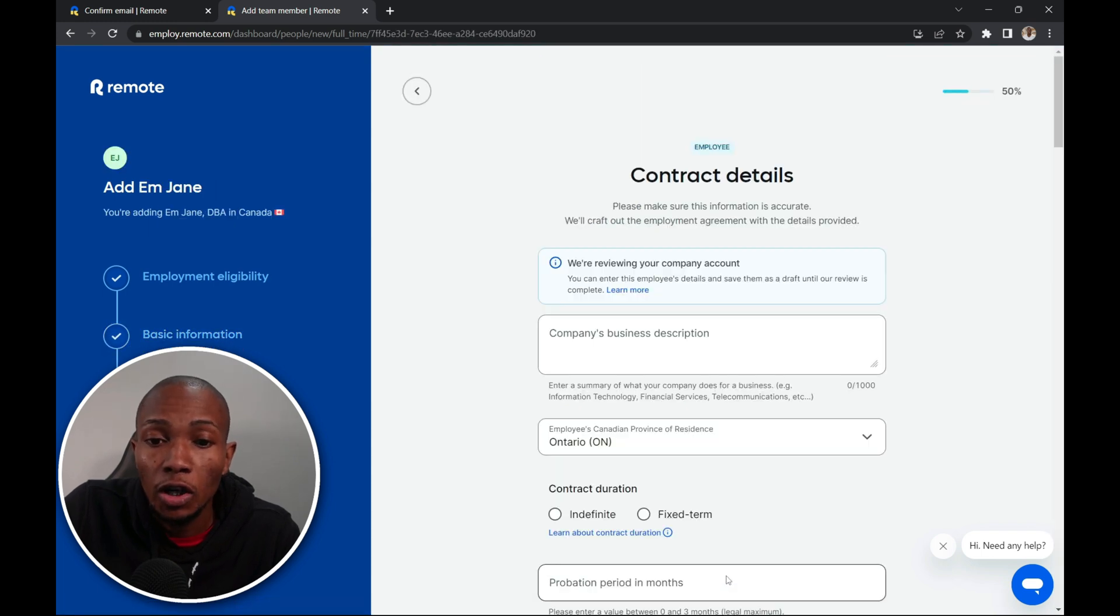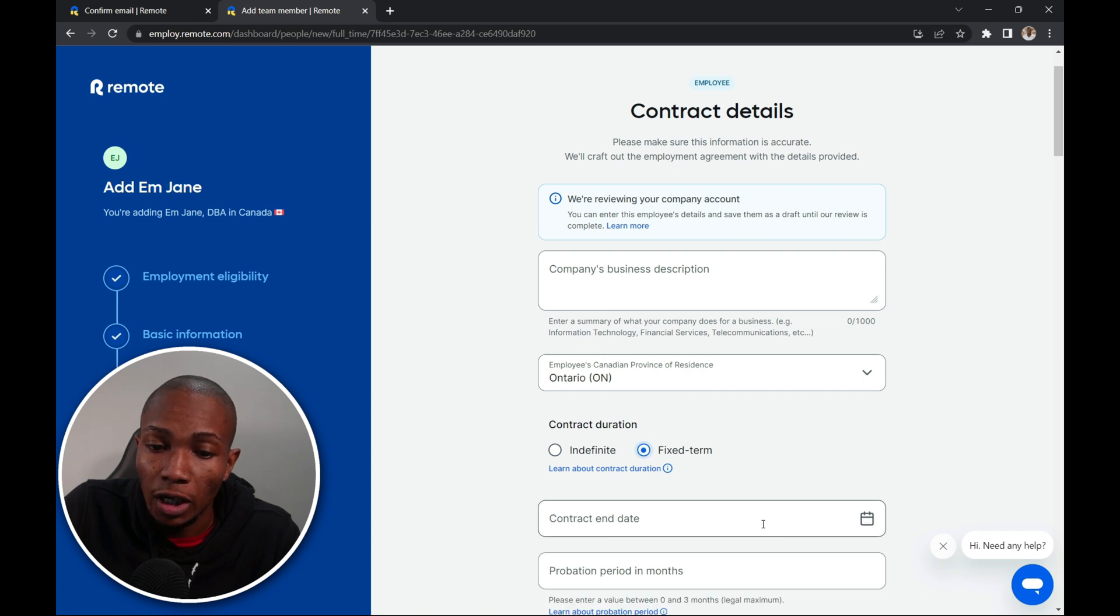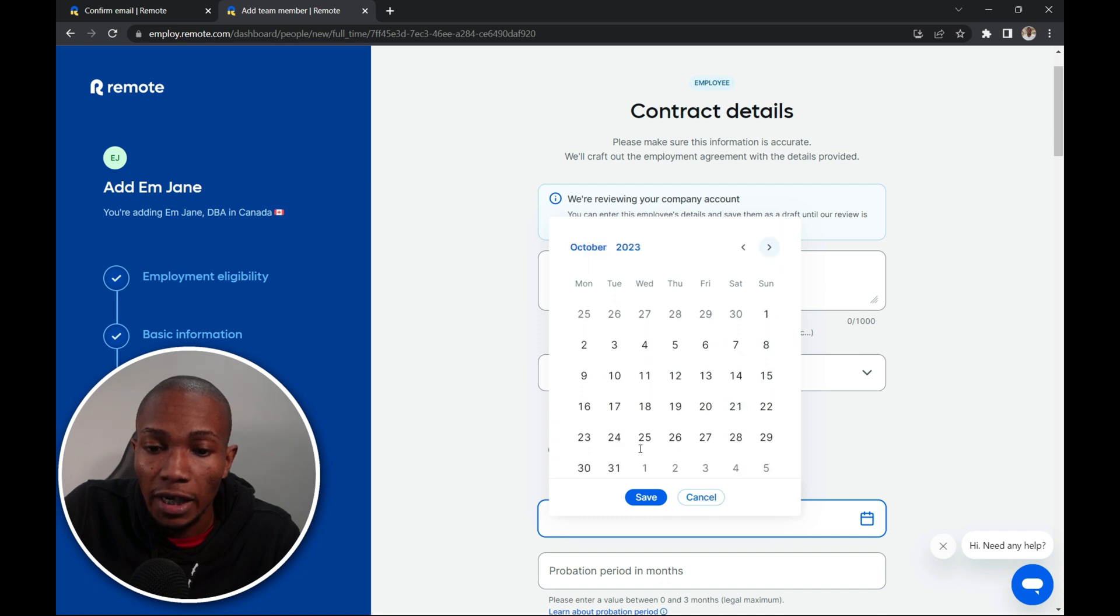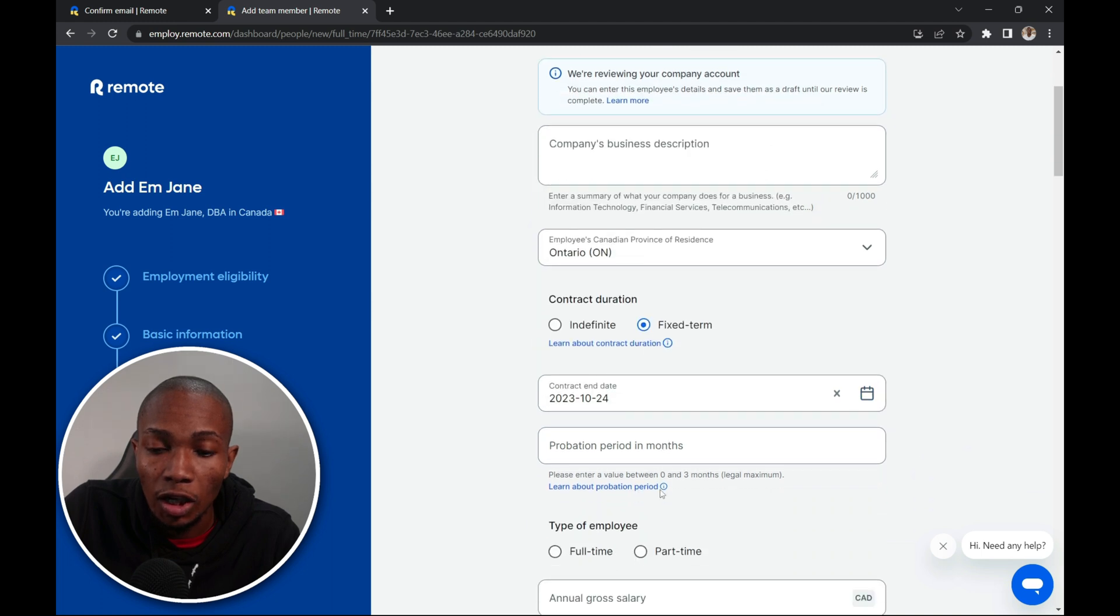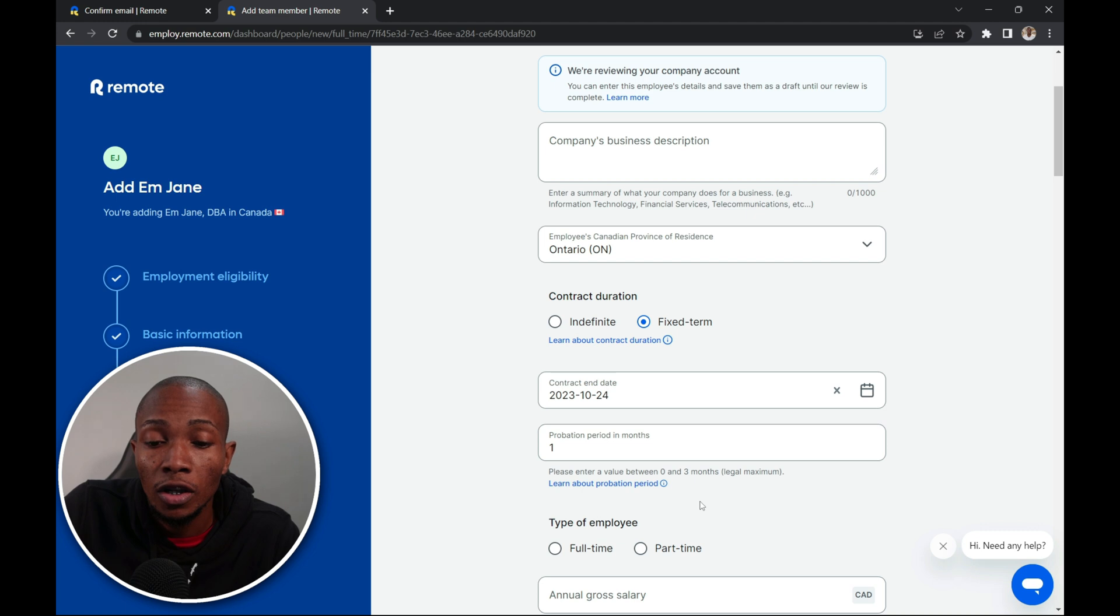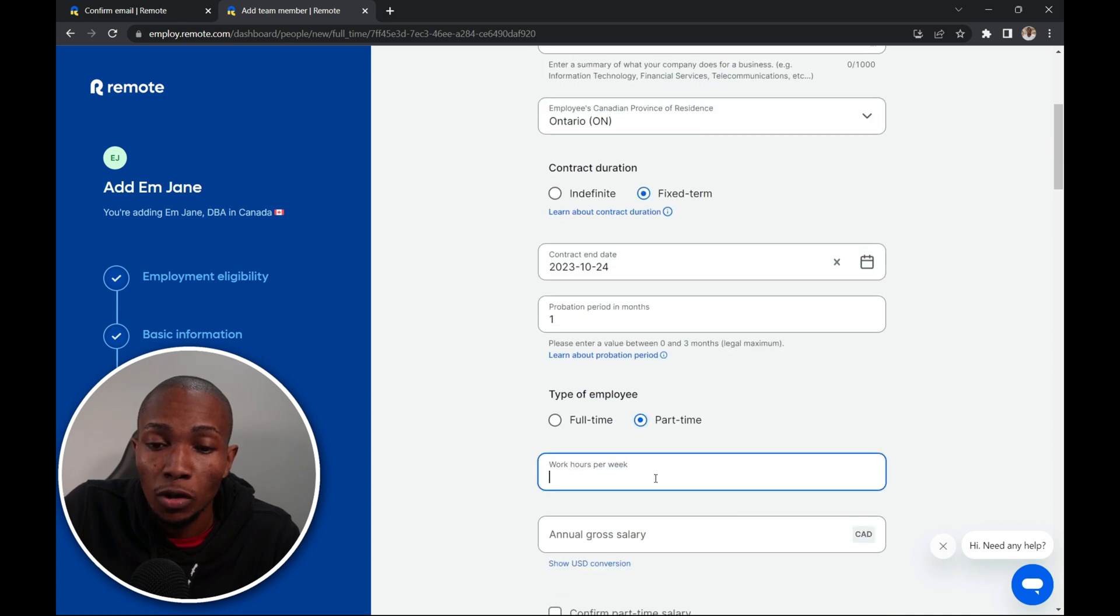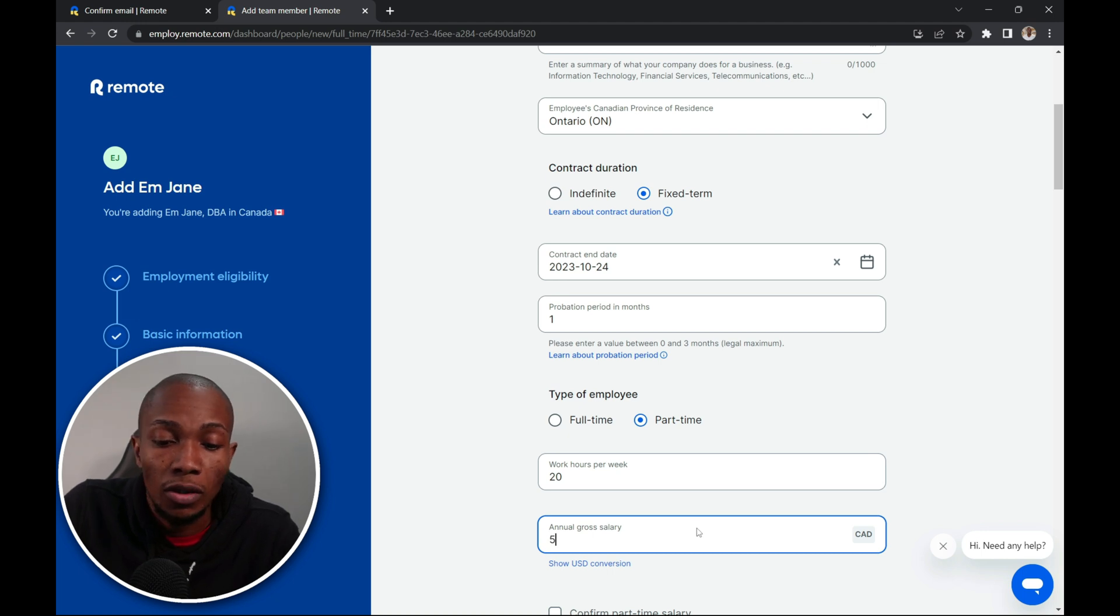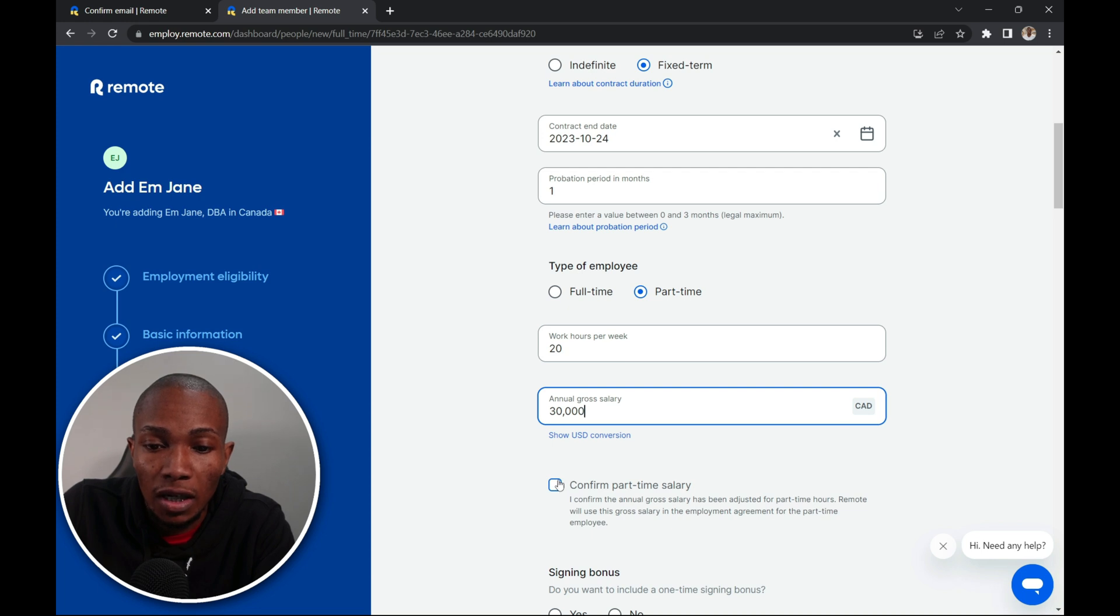Now here's where you're going to complete the contract details. So you provide a business description. For the contract duration we can go with fixed date. So you'll need to select the end date of the contract. So I'm just going to select say October 2023 on the 24th. So I'm going to select save. Probation period in months, one. Now here you need to choose whether the employee is a full-time or part-time employee. So I'm going to select part-time. The amount of hours work per week, 20. And for the annual gross salary, I'm going to say $30,000.